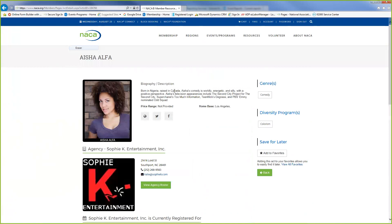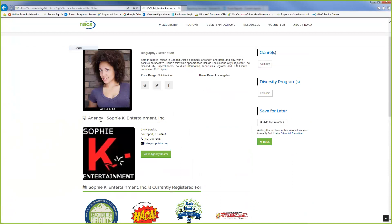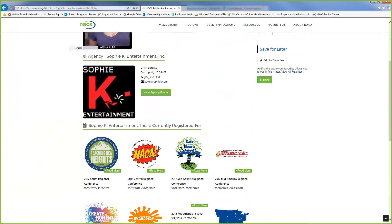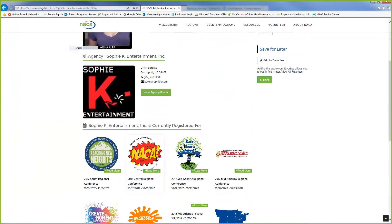Right here it just gives you a brief description about the artist. It also lets you know what agency they are currently under, which is Sophie K Entertainment, and they also let you know what conferences they are registered for just in case you want to go to the booth and speak to them.